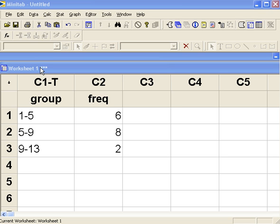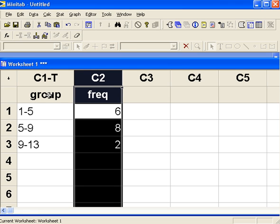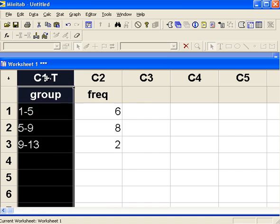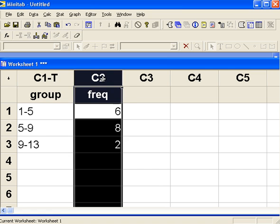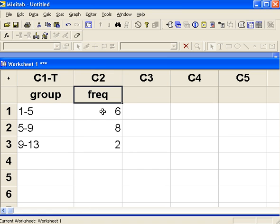Now you see that in the worksheet we've got a label under column 1 of groups. We've got three categories: 1 to 5, 5 to 9, 9 to 13. Under column C2 we've got the counts, frequencies: 6, 8, 2.